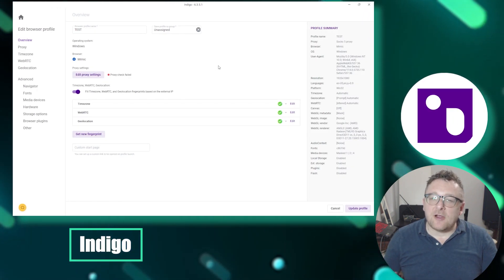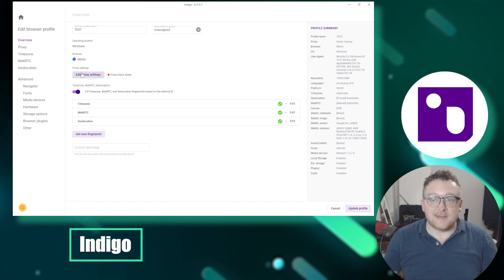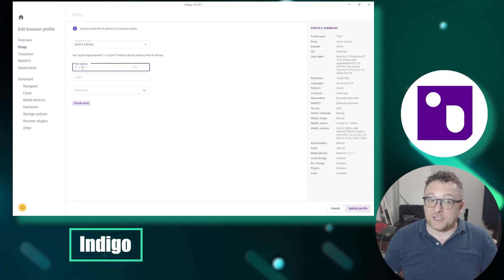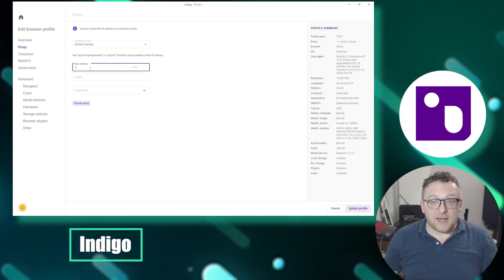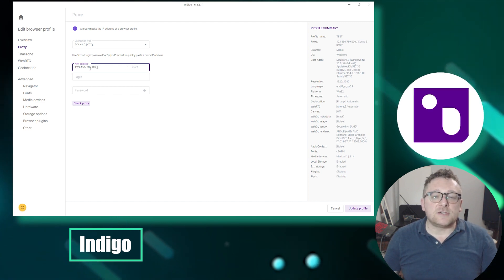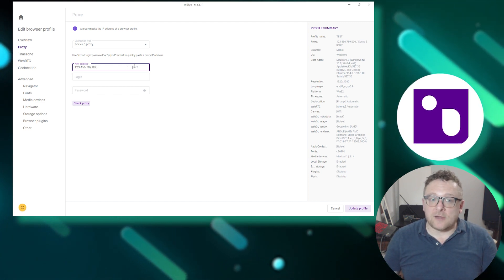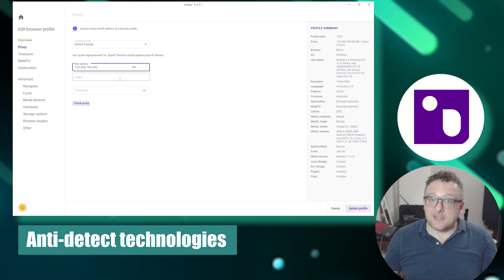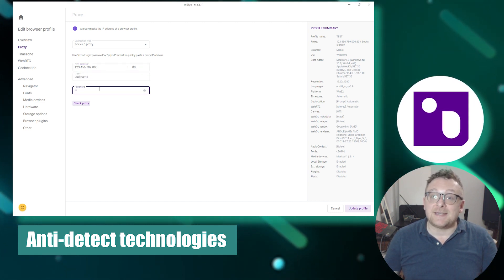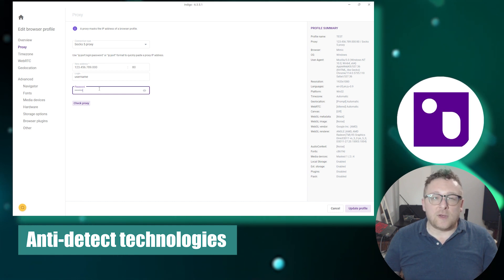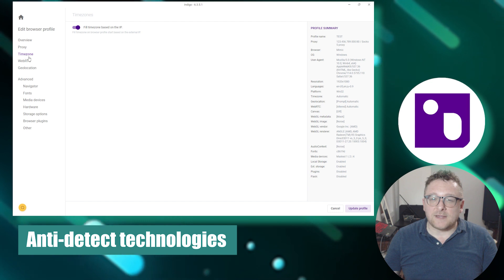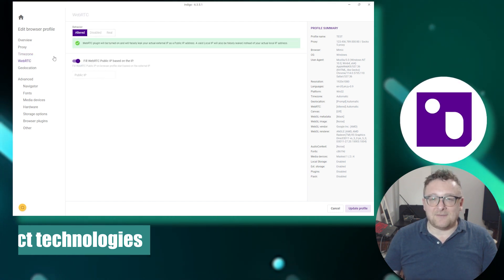Now let's explore the Indigo Browser, an anti-detect browser engineered to safeguard user anonymity and privacy. Its versatility makes it ideal for a wide range of applications, including affiliate marketing and tasks involving extensive traffic processing. Indigo Browser prioritizes user anonymity and employs specialized technologies that conceal your digital fingerprint, preventing identification of your online activities.